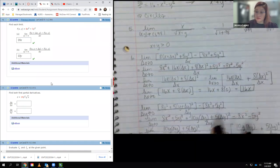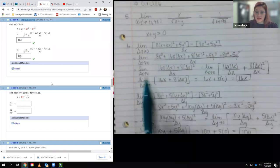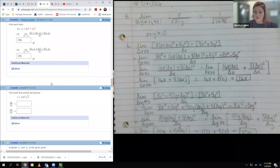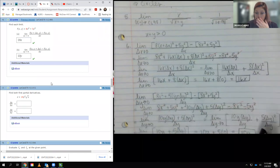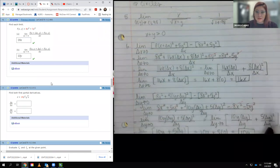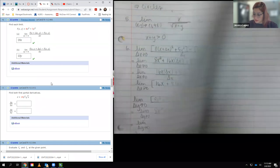Again, if you see this problem on the test and it does not have the limit, you do need to actually find the difference quotient. Make sure that you're aware of how to find it and the mechanics of simplifying that.